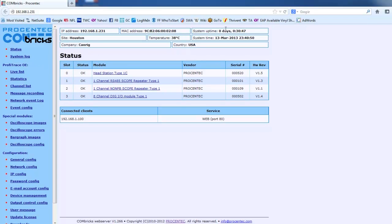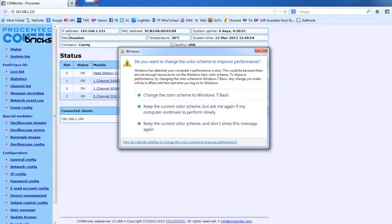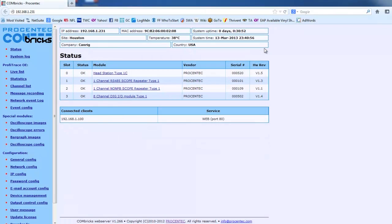It even gives you, you can fill in all these variables here. We have our site and company and IP address, of course, is settable. It even has a temperature sensor. So you know what the temperature is where the Combrix is.